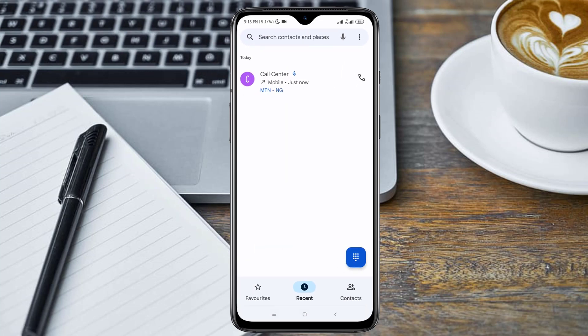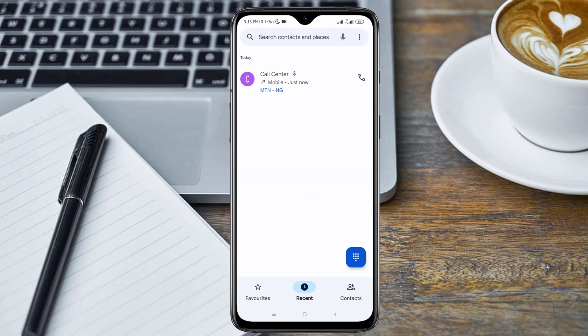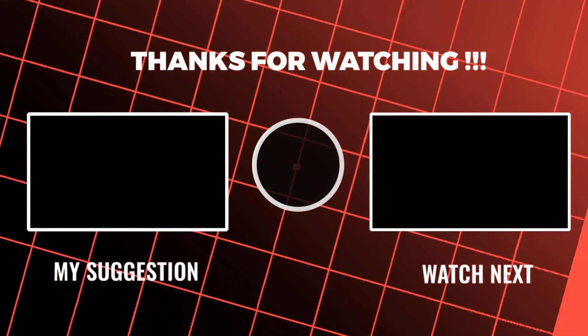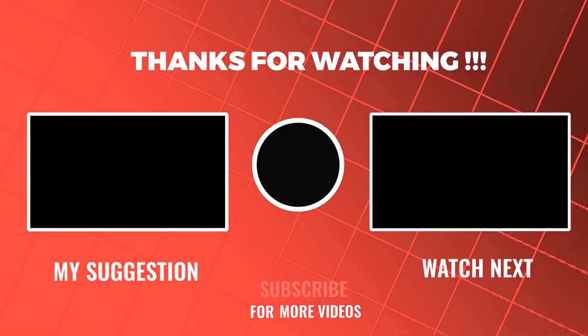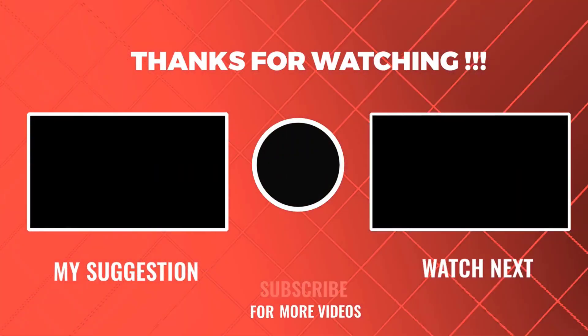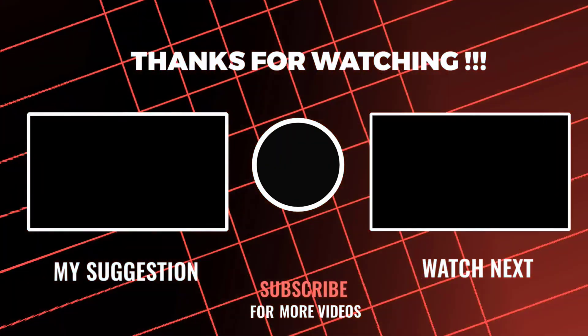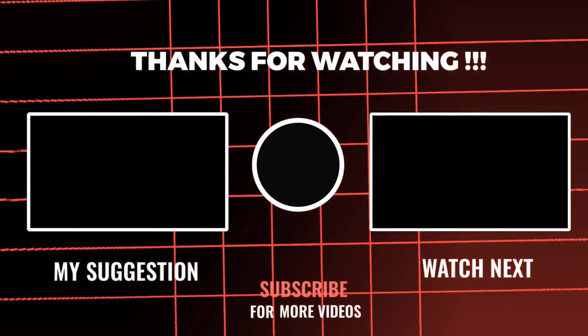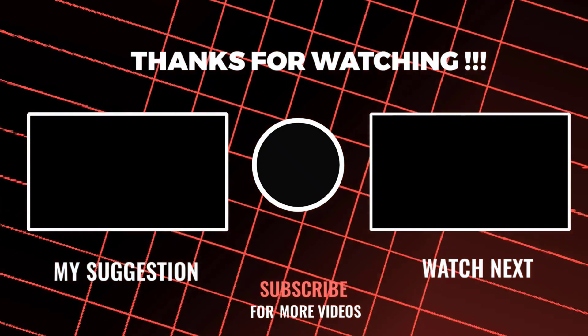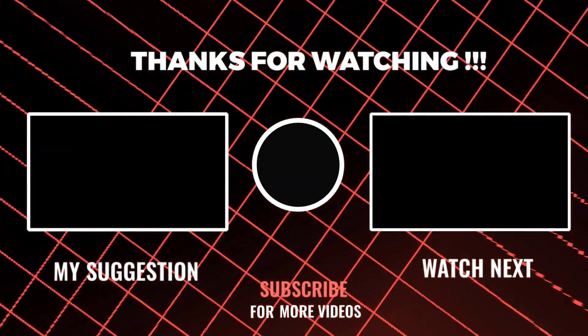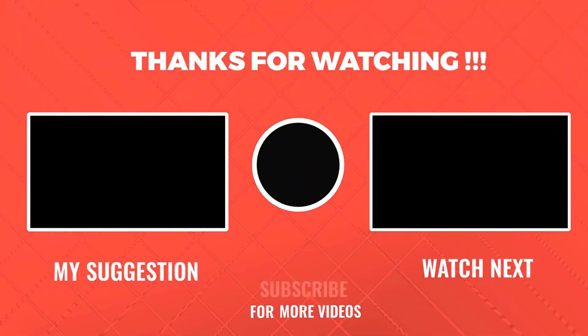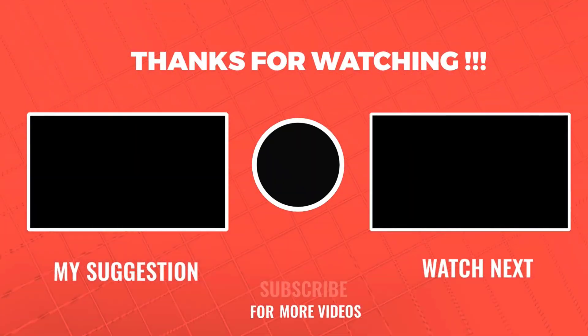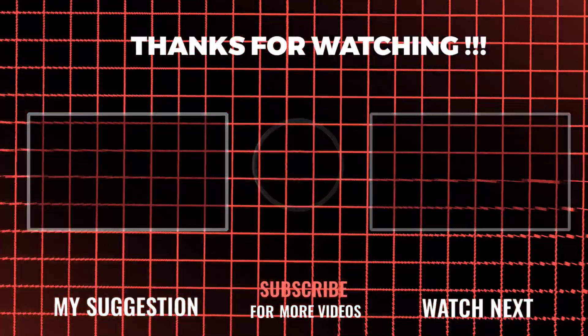So that's all guys, thanks for watching this video. Please give this video a thumbs up and also make sure you subscribe to my channel if this video actually works for you. See you soon.